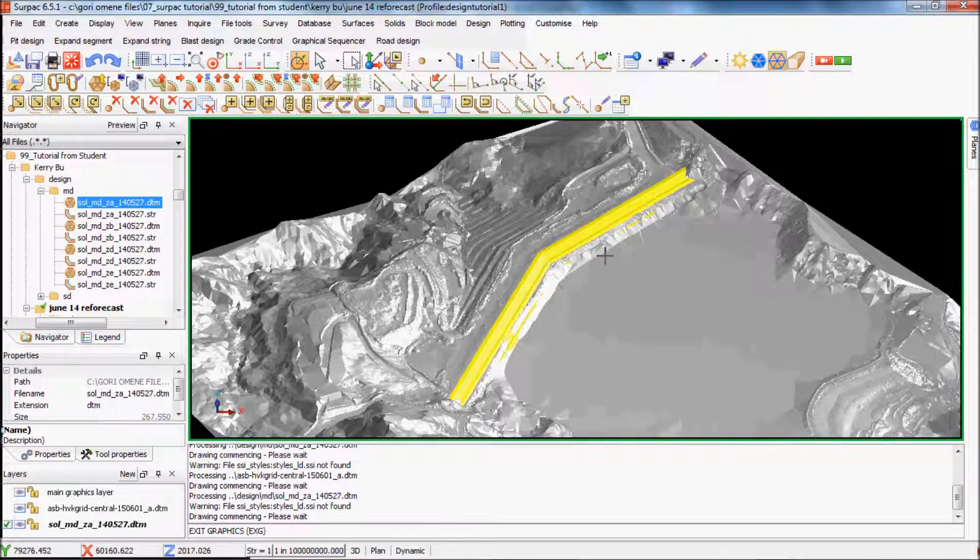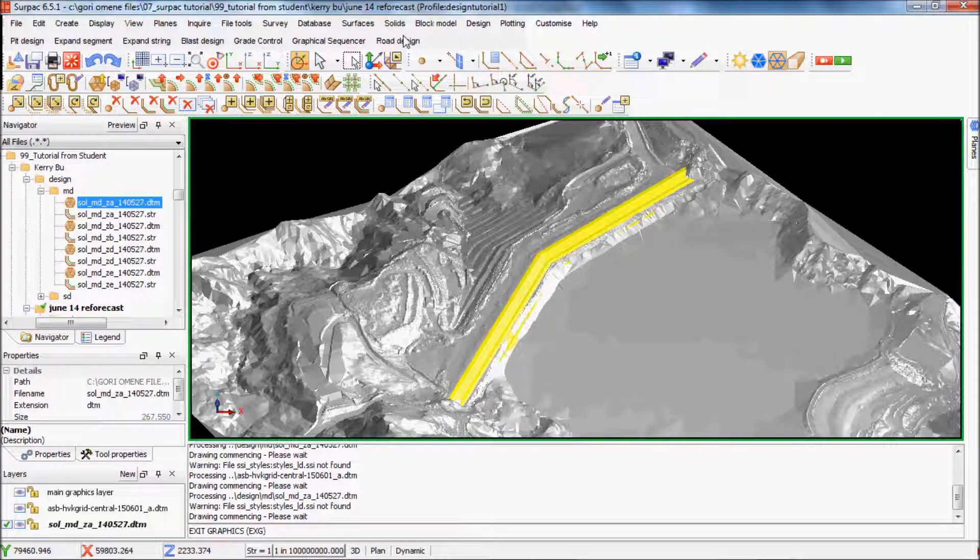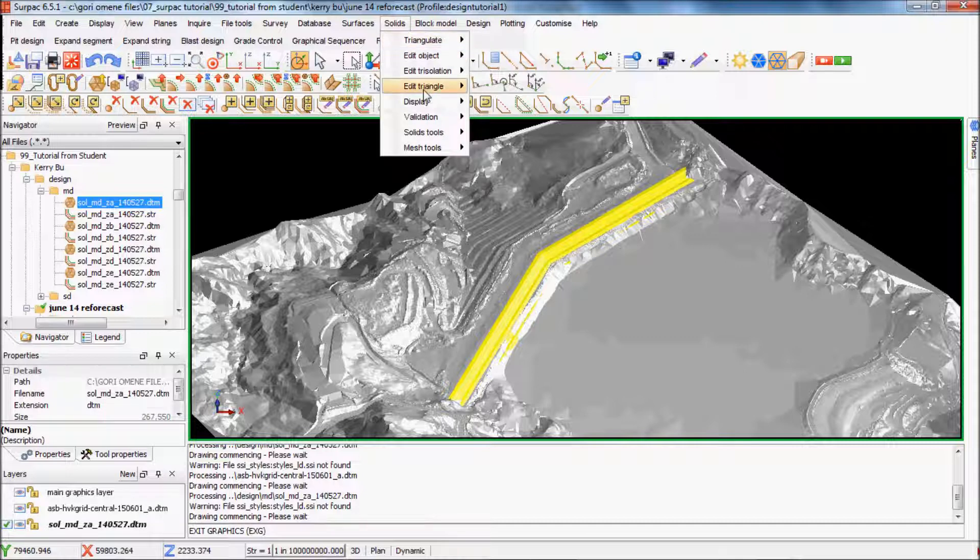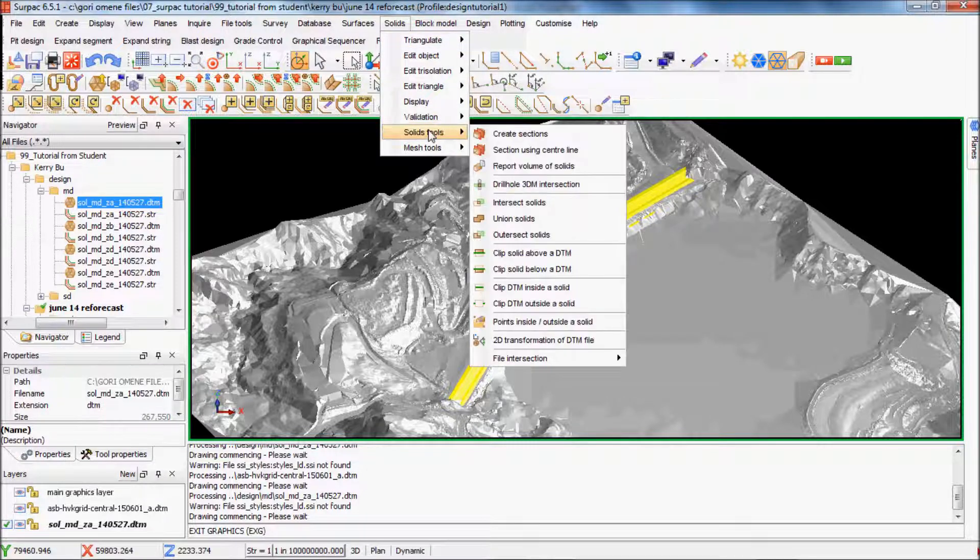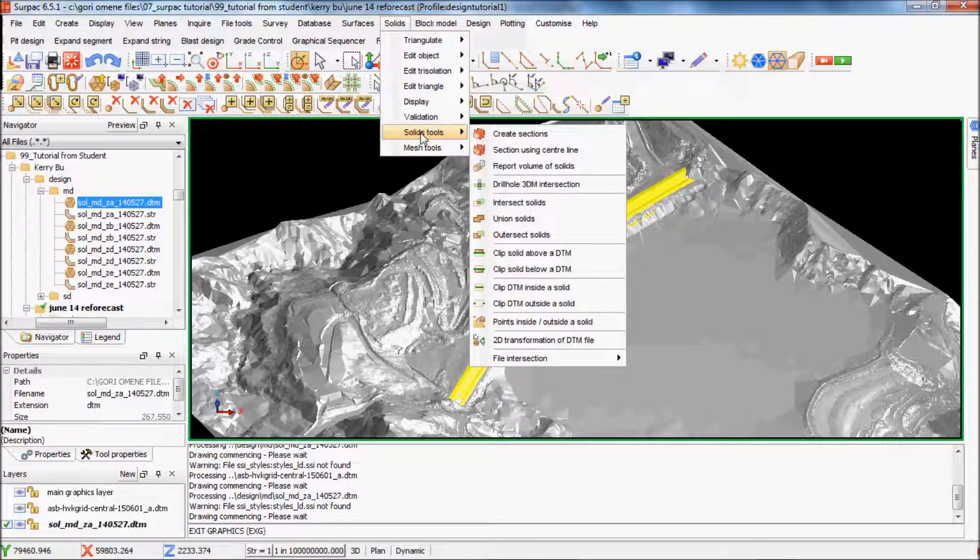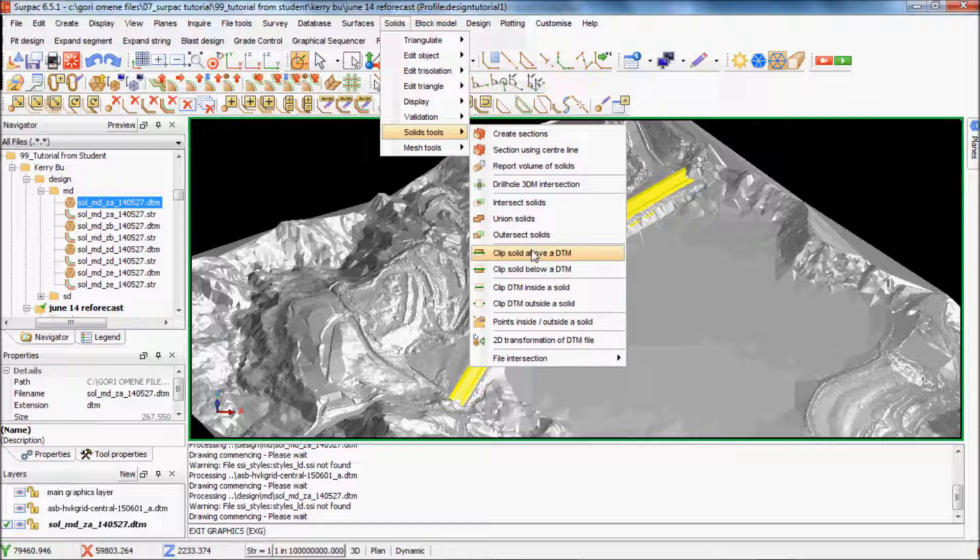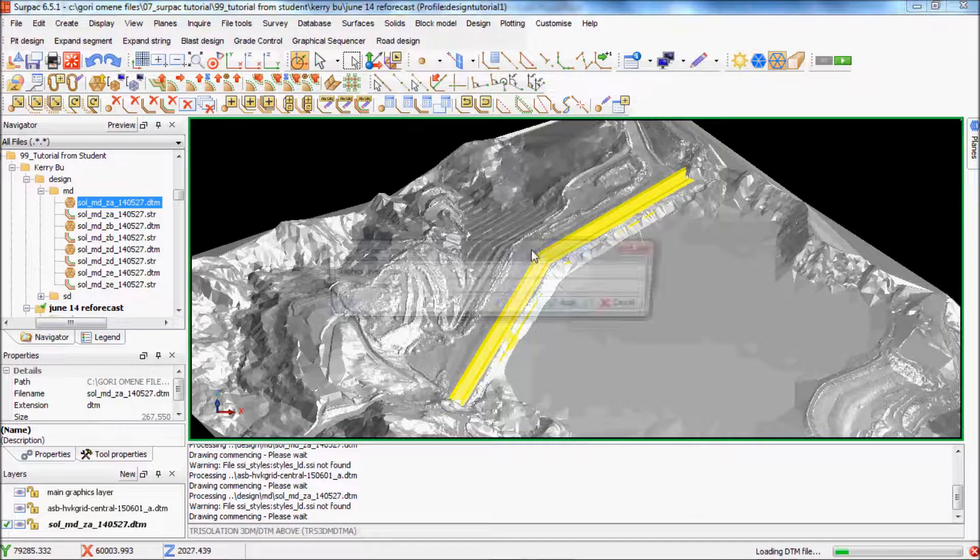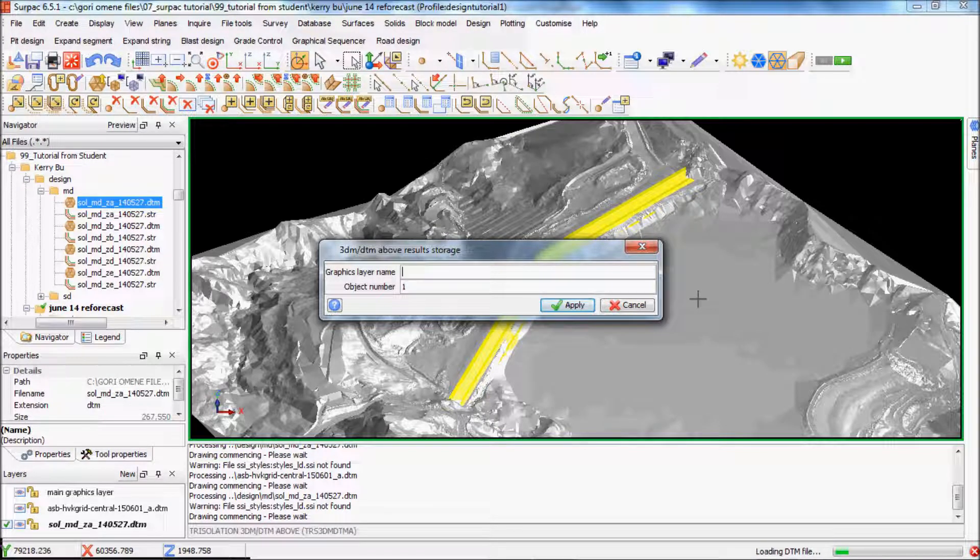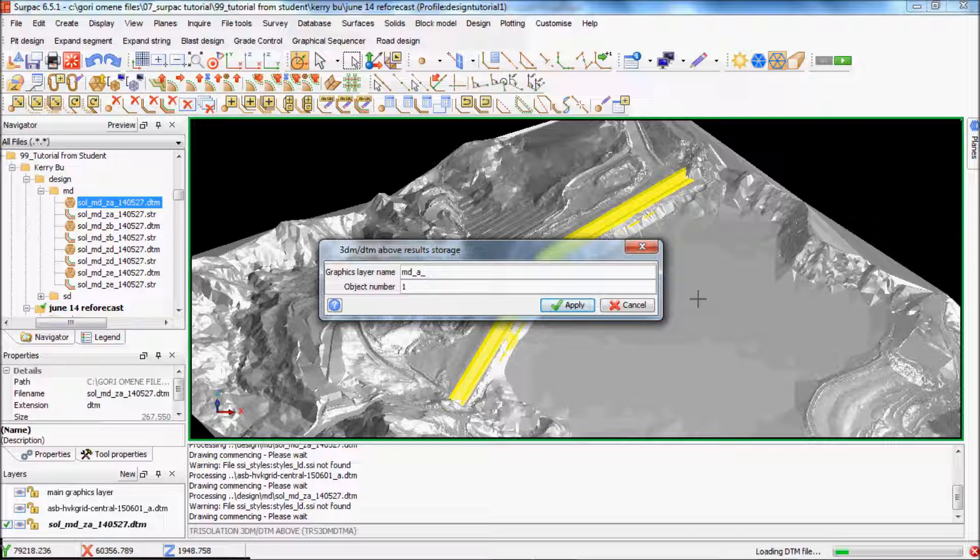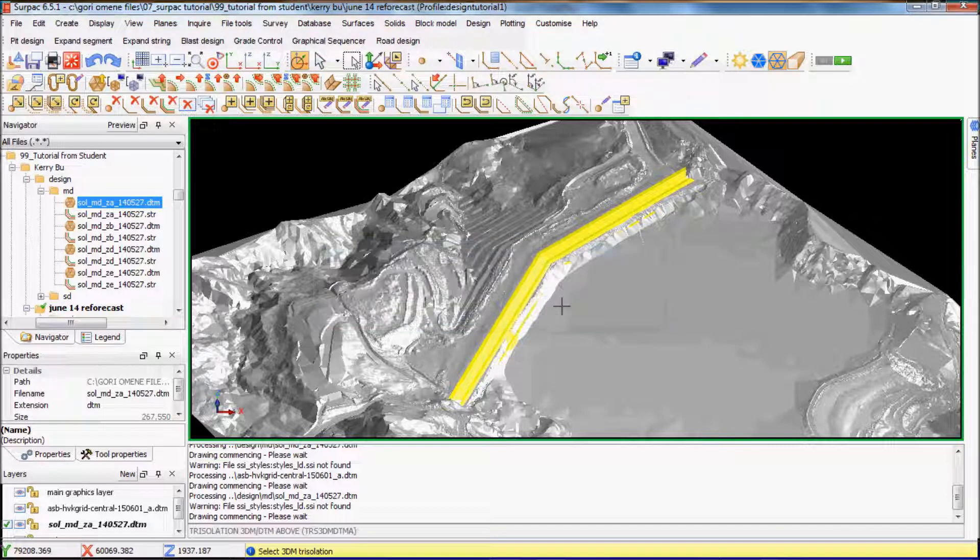So without further ado, I'll start. First I'll go click Solid Tools, I'll go Clip Solid Above DTM. So just name the file A, just put a date onto it, 160501. I'll give it a 9, I like the red maroon color, so 8. And I'll apply that.